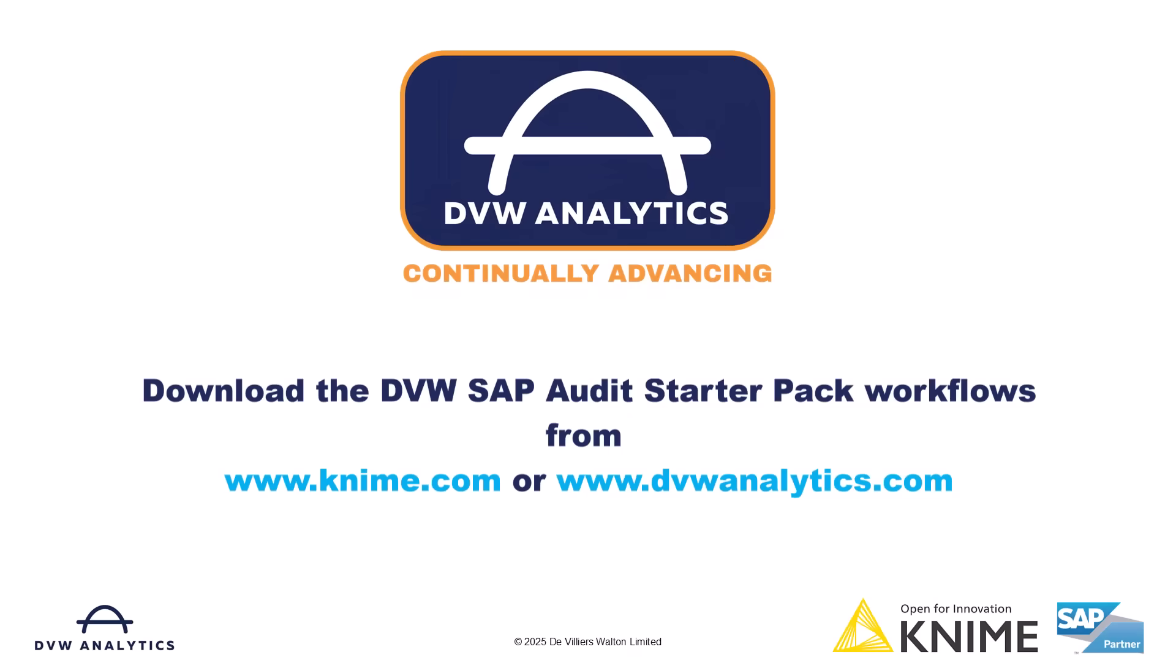If you like what you see here, head over to the KNIME Community Hub where you can download this workflow and others from the KNIME SAP Audit Starter Collection.